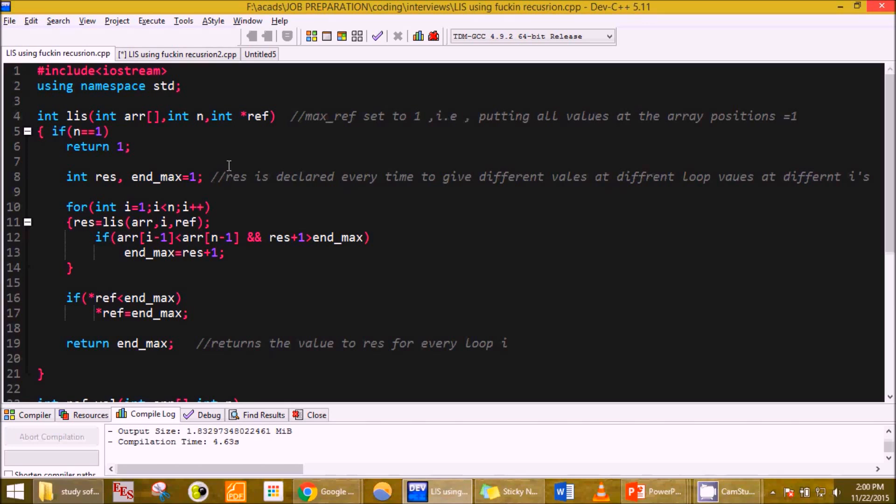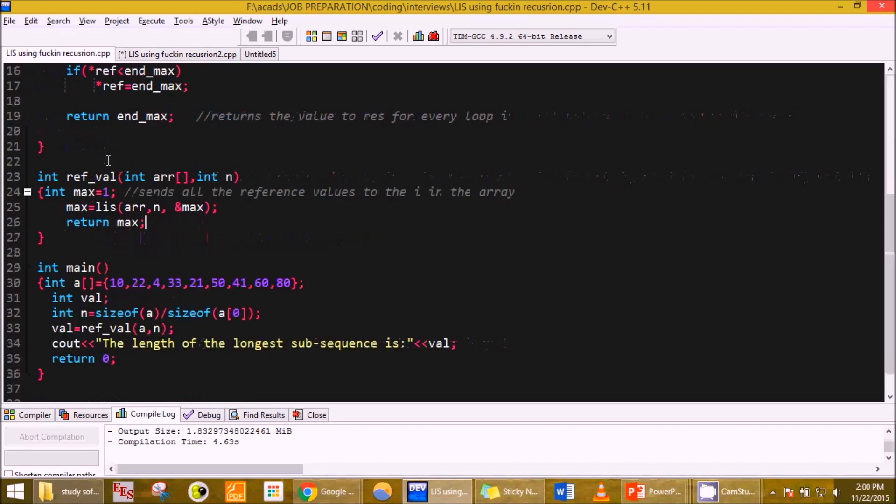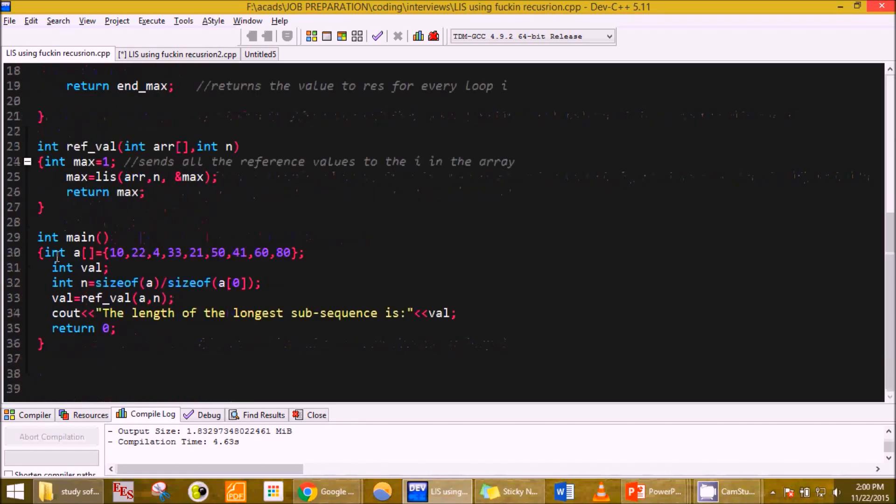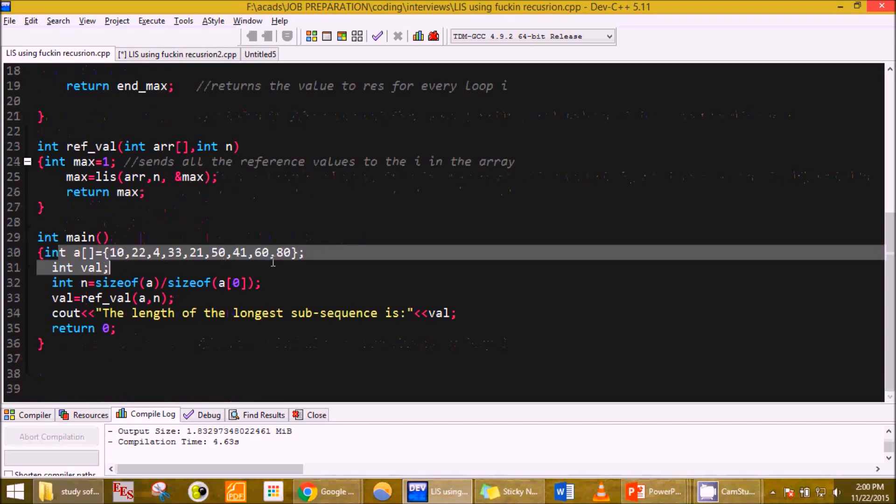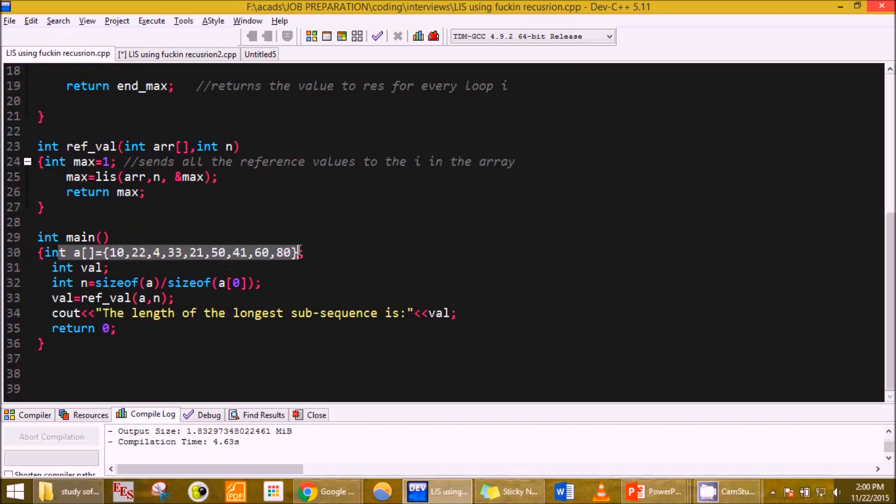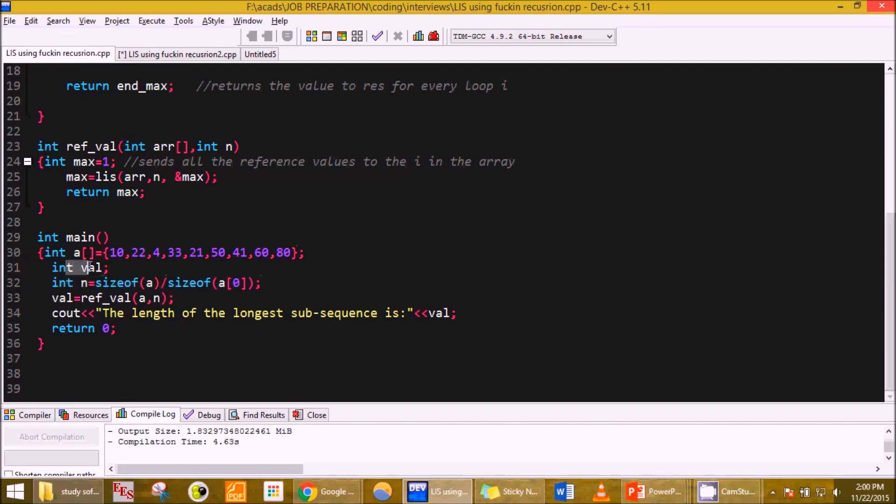What you see in front is actually the recursion method of your LIS programming. This is the program. First I input an array, calculate the size of the array, and pass it to the function.